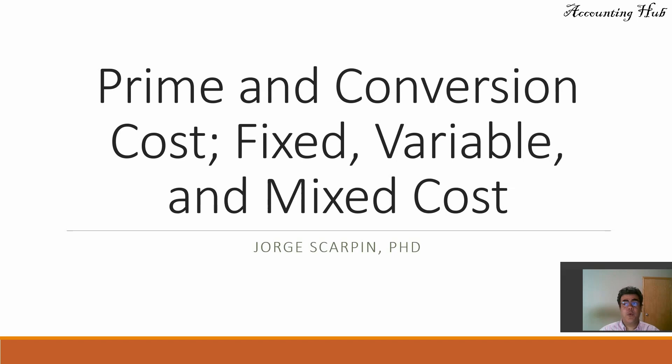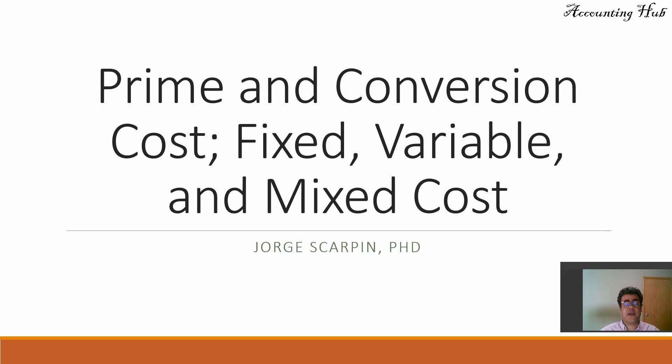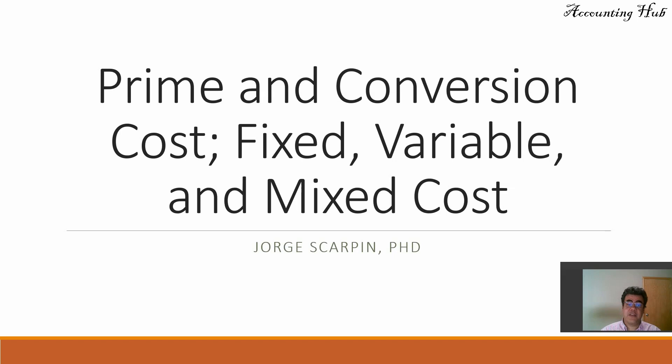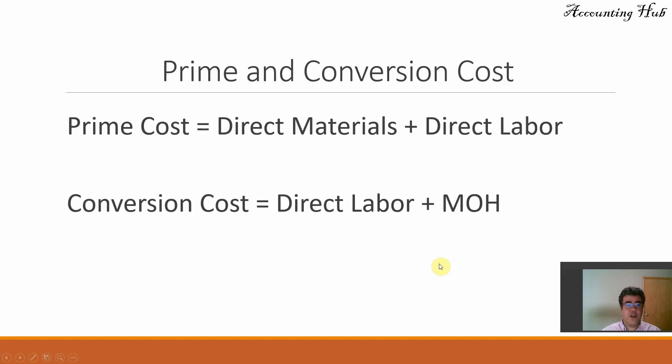Hello, welcome to Accounting Hub. I am Professor George Skarping, PhD in Accounting. And today we will talk about prime and conversion costs and fixed, variable, and mixed costs. First of all, prime and conversion costs.